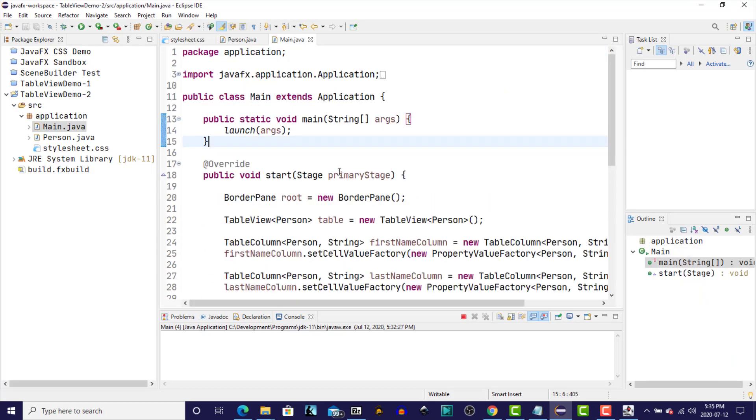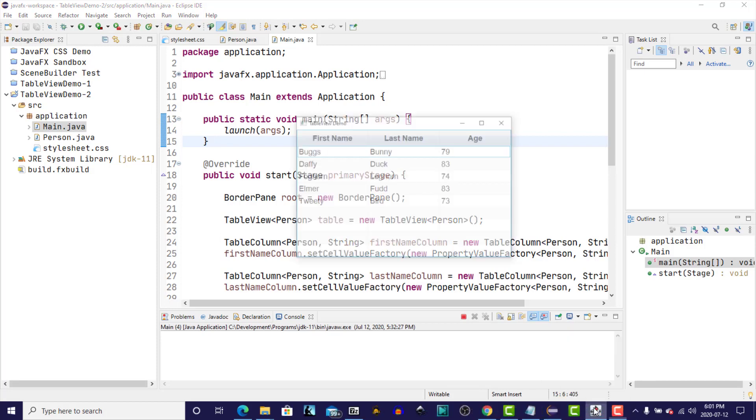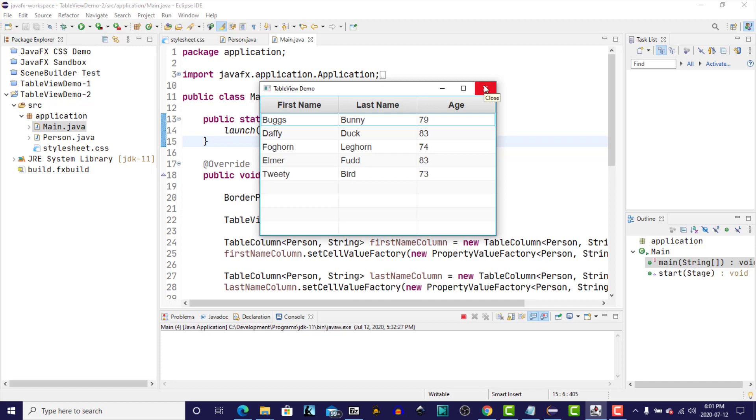We're going to continue with TableView in this episode and we're going to modify or add to the column definitions in order to allow us to do editing of the columns in the table cells. And this is what the table looked like. So we have the three columns: first name, last name, age, and we have various Looney Tunes character names and ages that we entered directly into the table model, which then was reflected in the TableView control. So let's get to the new modifications.